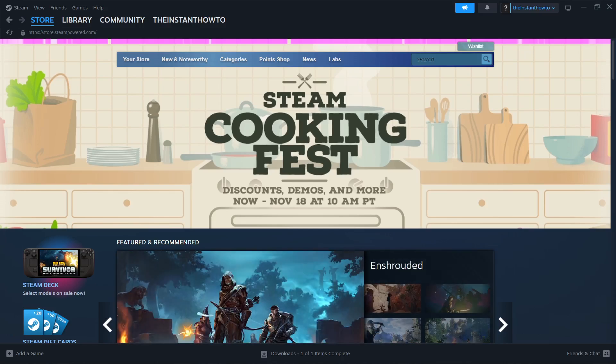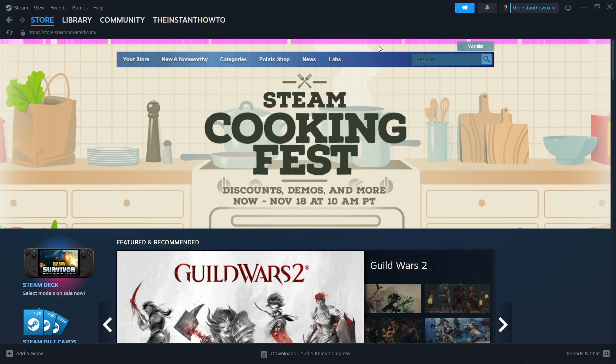In this video, I'm going to show you how to download Dragon Quest III HD 2D Remake on PC or laptop.